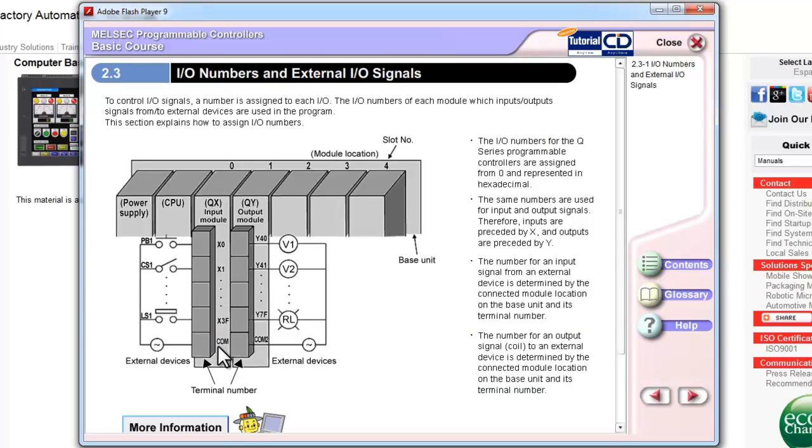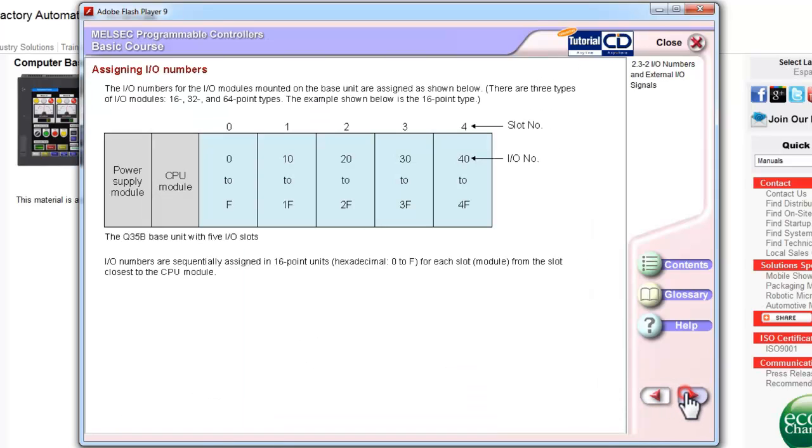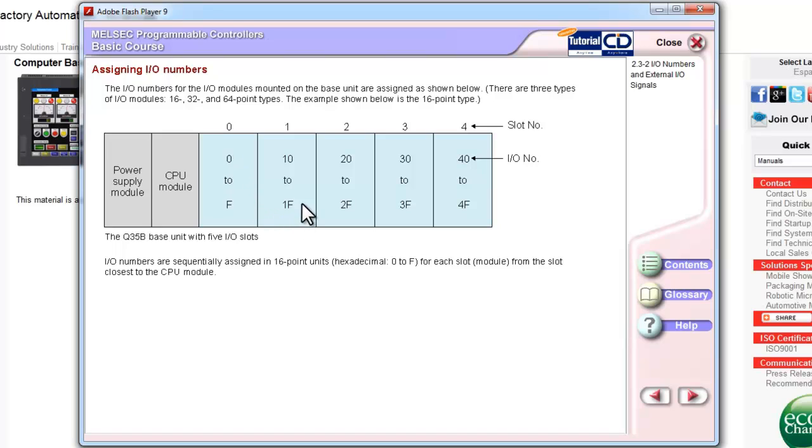For L Series and Q Series, everything is organized in hexadecimal format. So, for example, if I go to the next page here, you can see with 16 point IO modules, I would have 0 through F in one slot. The next slot would occupy 1 0 to 1 F, and the next would occupy 2 0 to 2 F, etc.